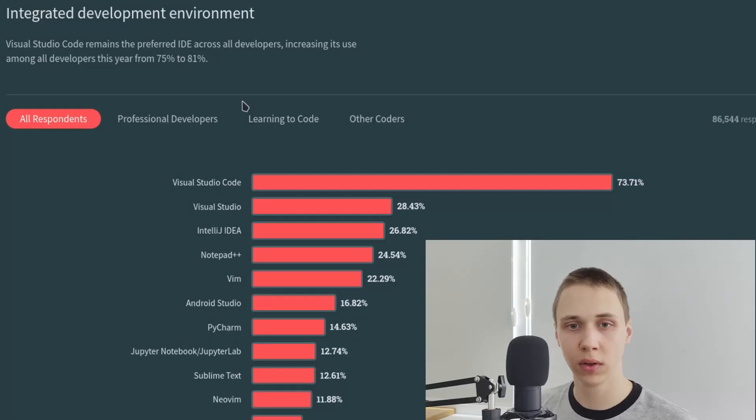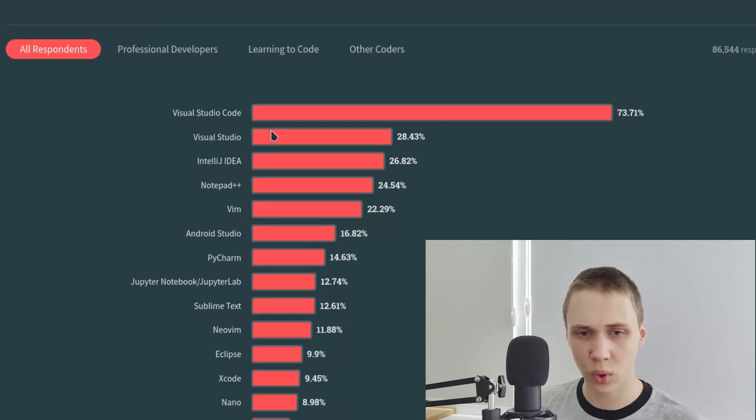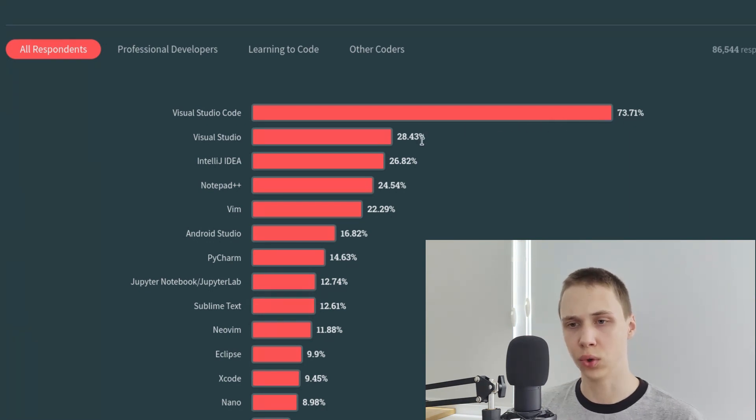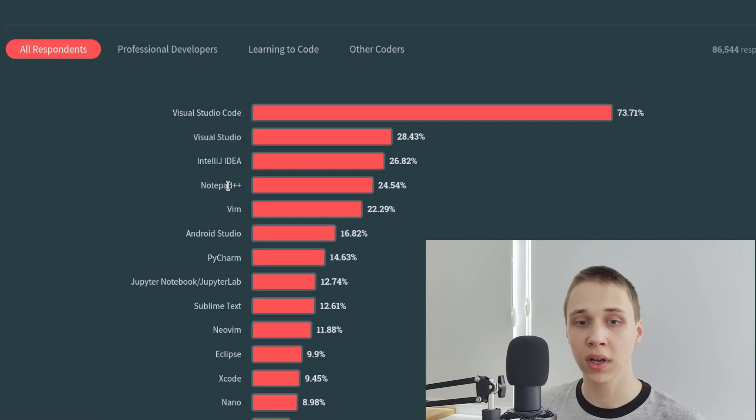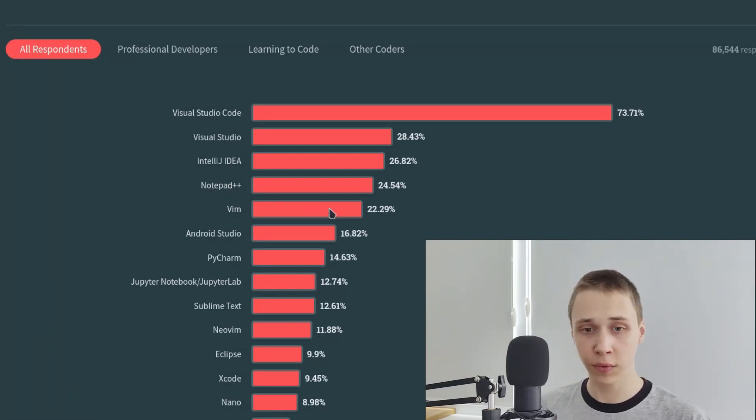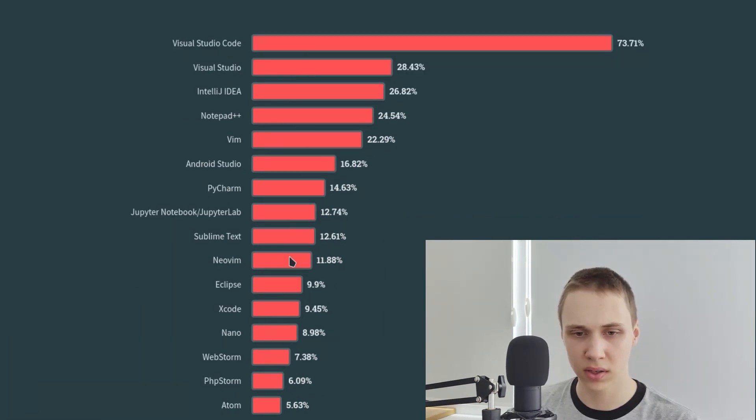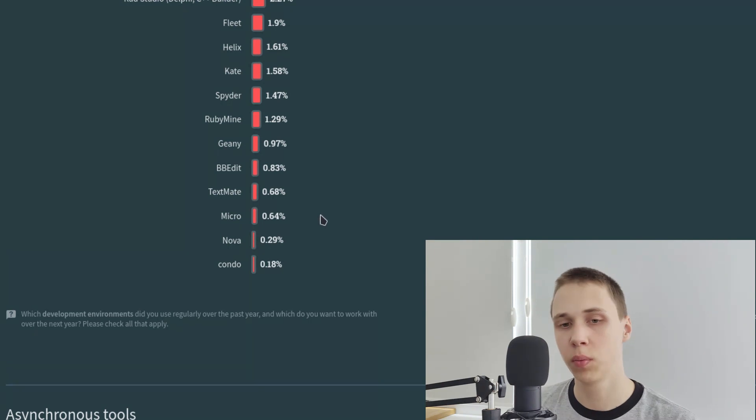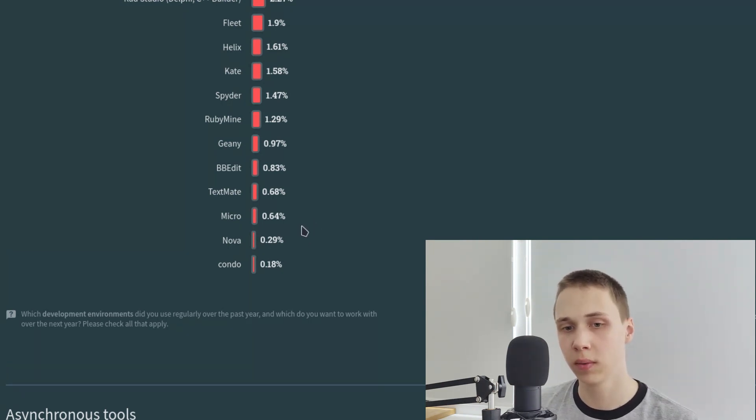I feel like this is the most interesting part. So the first place is Visual Studio Code with big gap between Visual Studio. Next is IntelliJ IDEA. The fourth place is the glorious Notepad++. And the fifth place is VIM! And Neo VIM takes around 10th place or something. Also, a few people use MicrText Editor, which is like Nano or VIM, but for noobs.